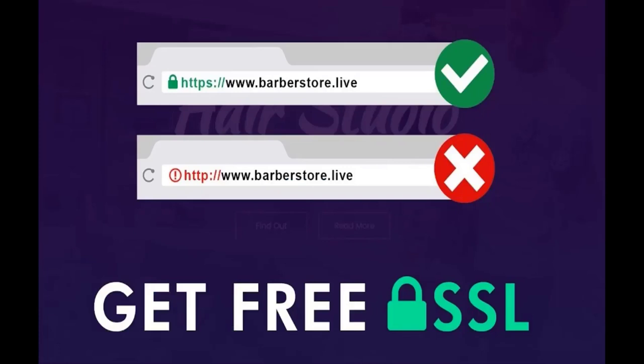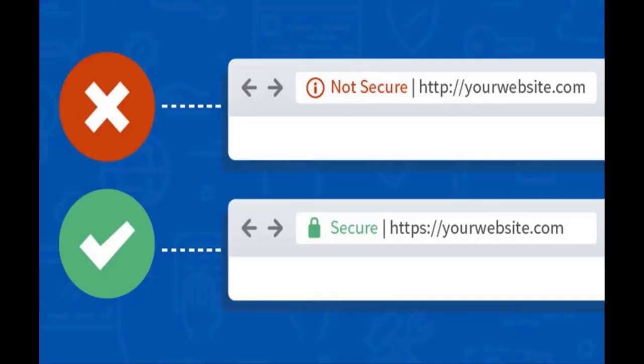Let's come back to our free domain and hosting. Before installing WordPress, let's see how to get a free SSL certificate. SSL is very important — if you don't have it installed, your website will show as non-secure when browsing. To secure your website you must install an SSL certificate.